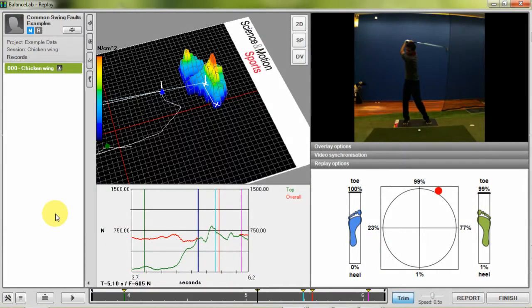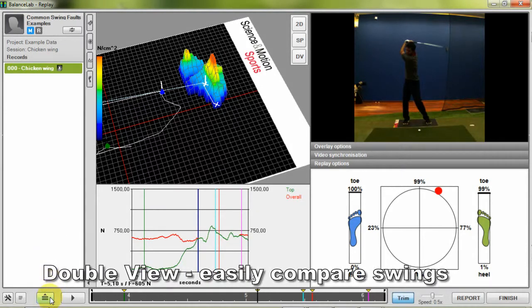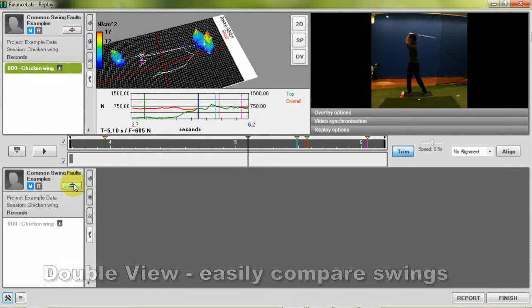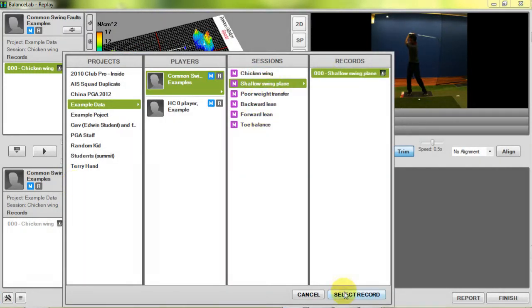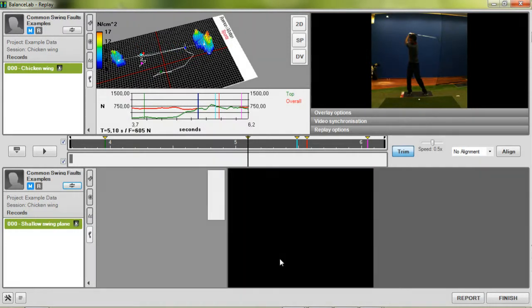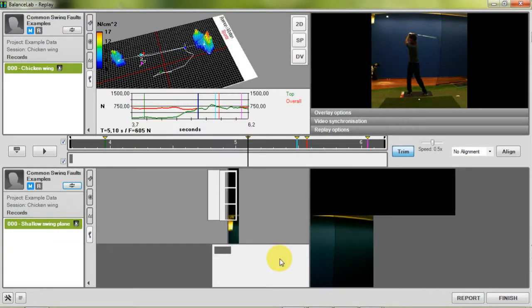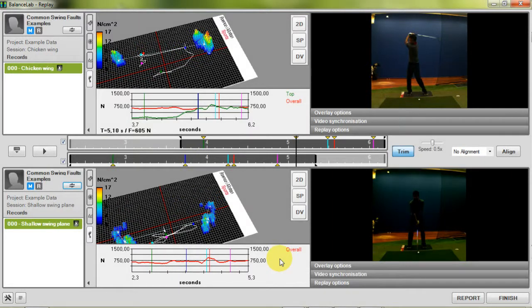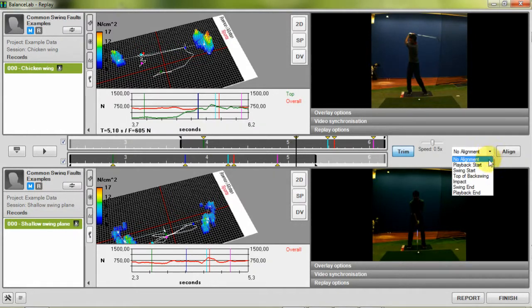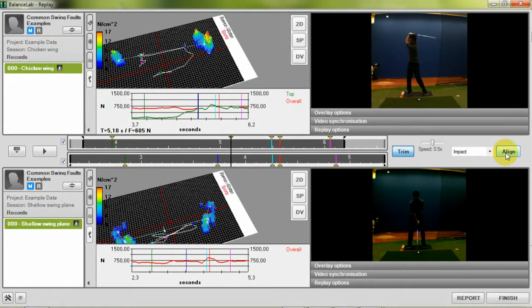Within the replay screen you are also able to compare swings with each other. Therefore click on the double view icon on the lower right corner of the screen and choose the swing you want to compare with. Now both swings can be seen on one screen and you can compare them with each other. If you have set the marker positions you can easily align the swings to each other to a certain point. Therefore select the marker you want to align to and press the align button.